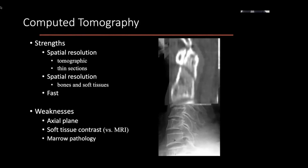Spatial resolution is a term we use in radiology to say that you're able to depict very small structures. And you're able to see bone particularly well — particularly cortical bone. Soft tissue, not as well, but certainly better than you would see on a plane film.